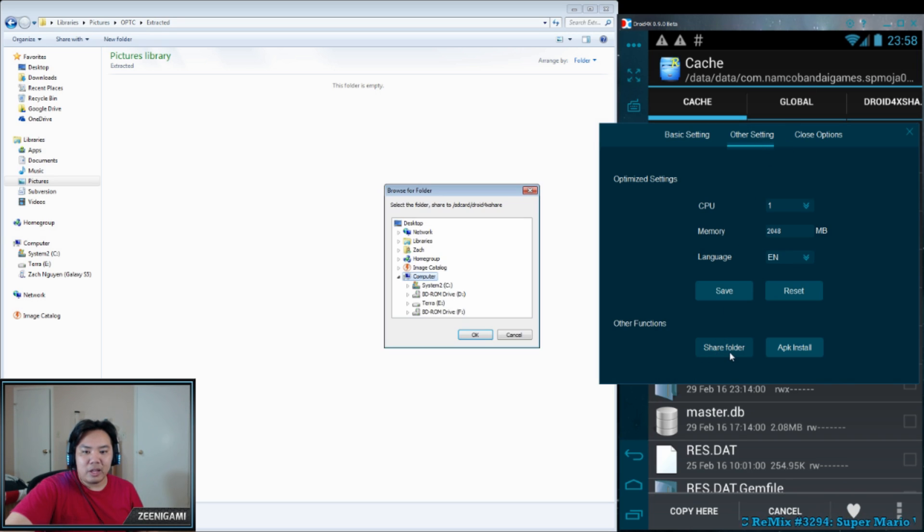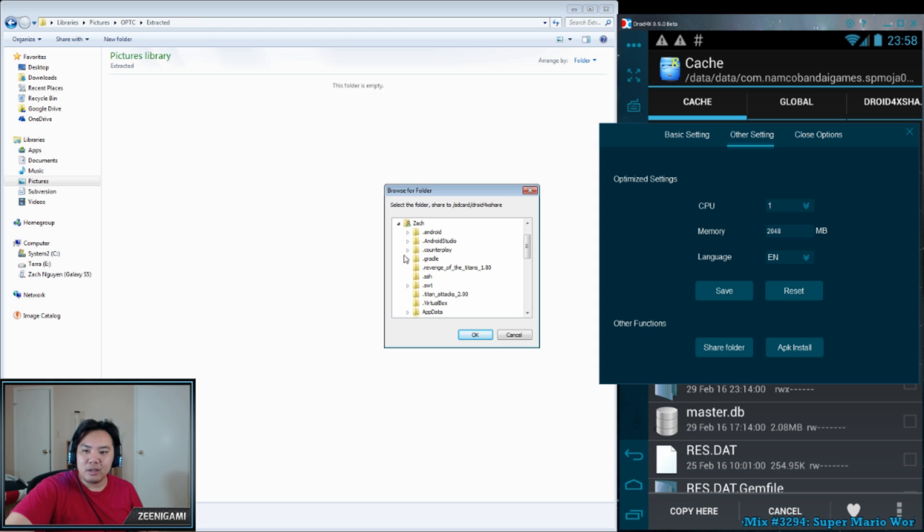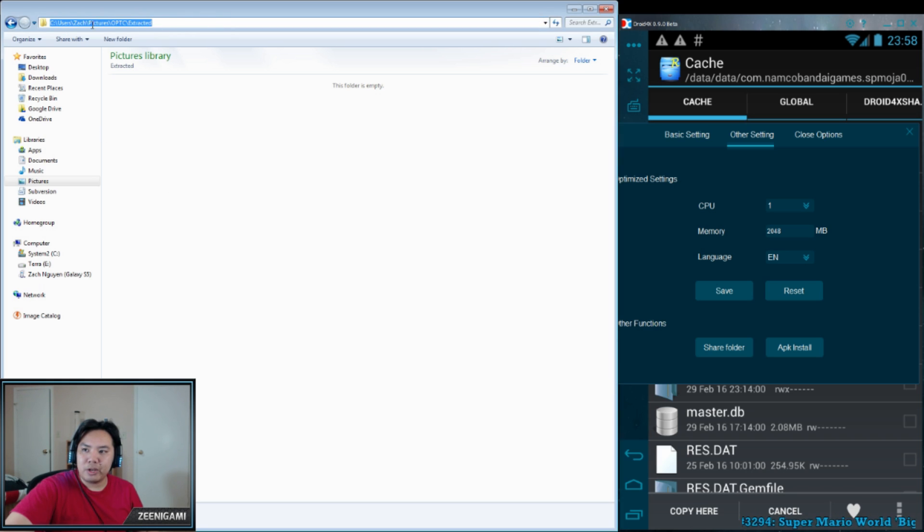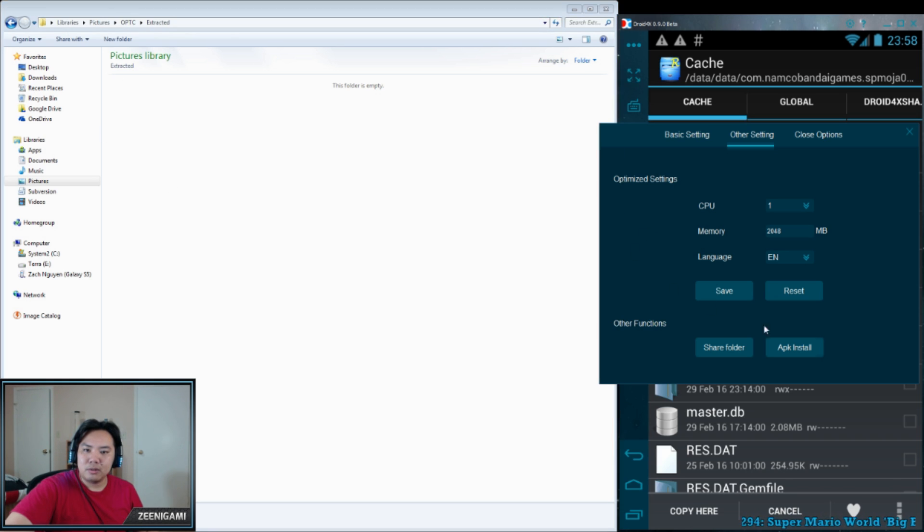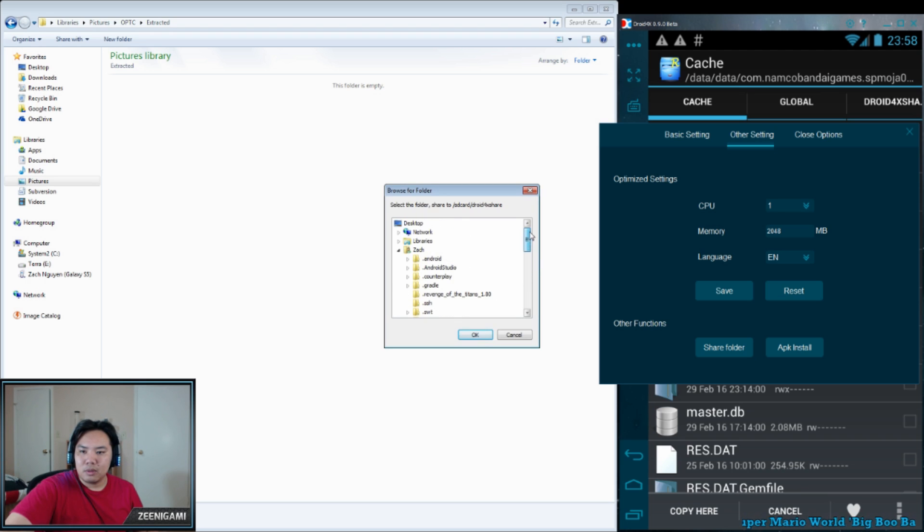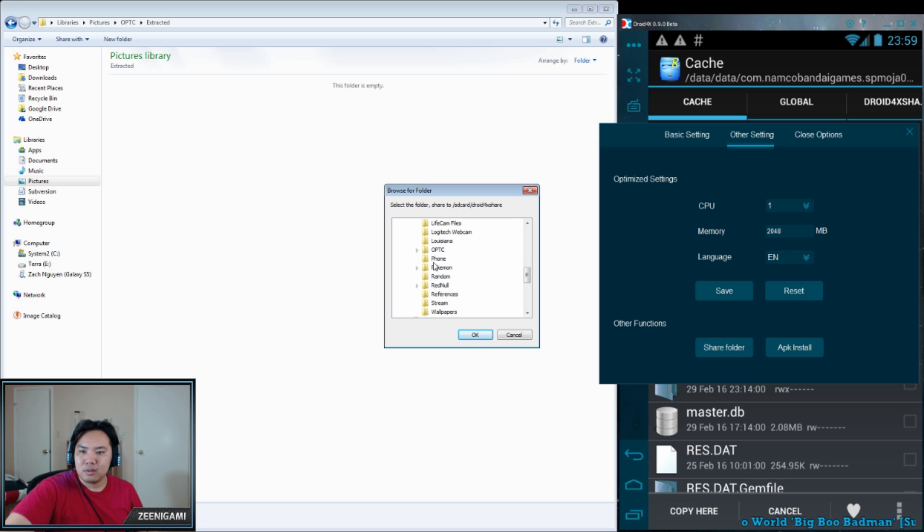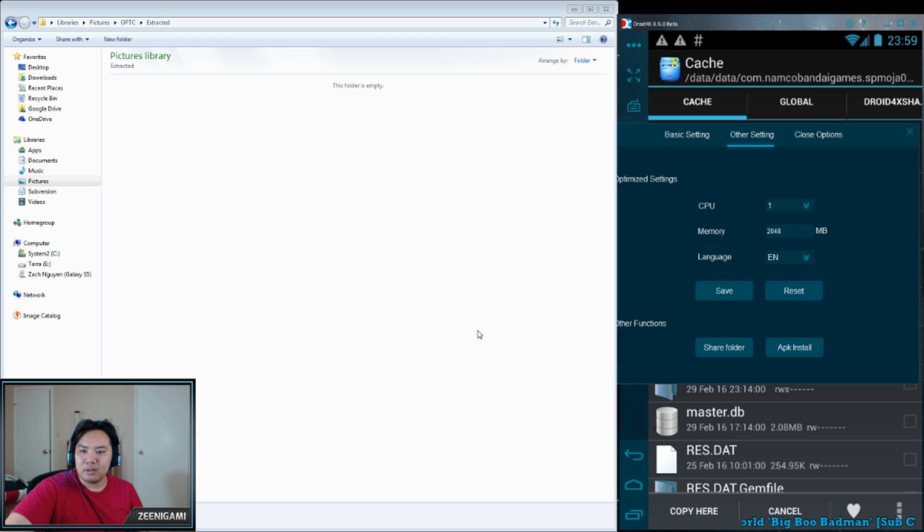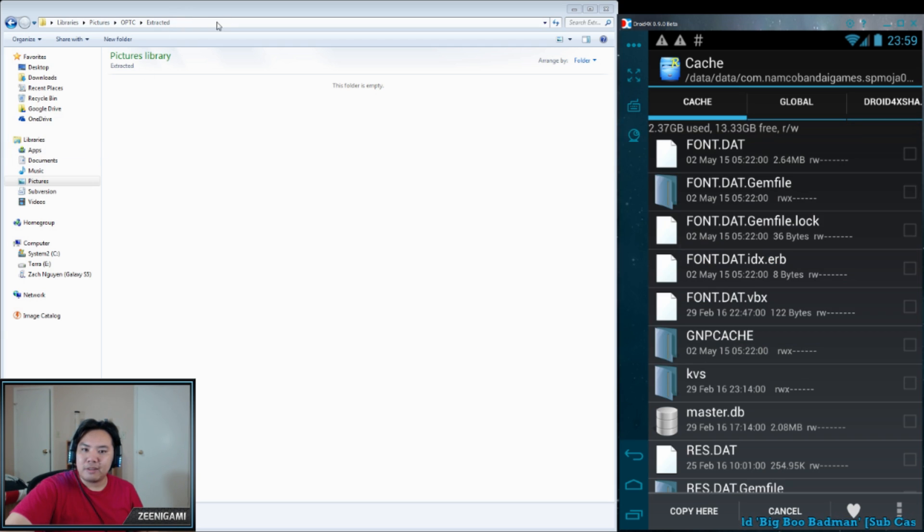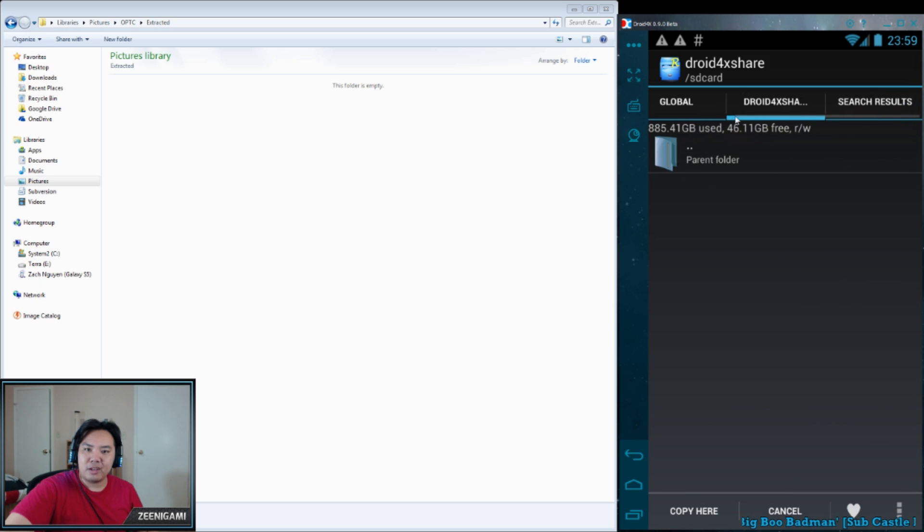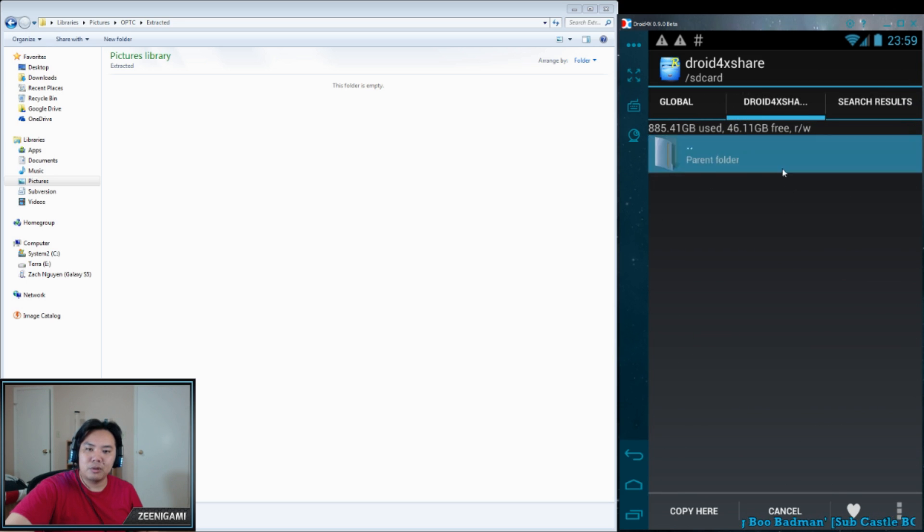And you're going to select your Share folder. And I'm going to make it into this one that we're in right now, which is My Pictures, OPTC Extracted. So that's the, I just set my Droid 4X Share folder.